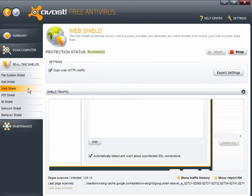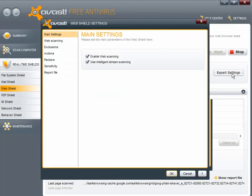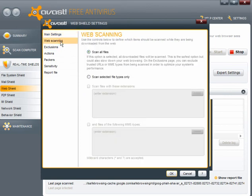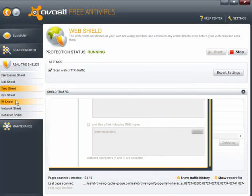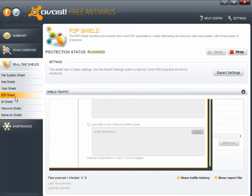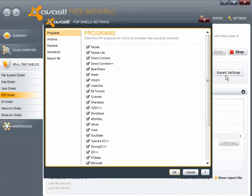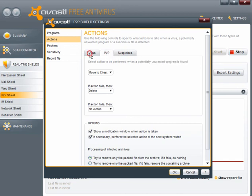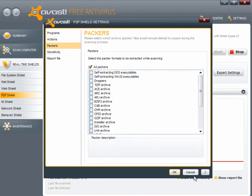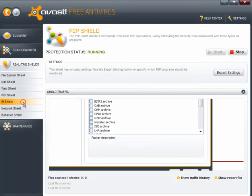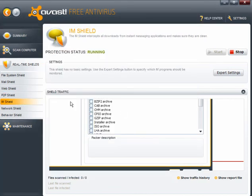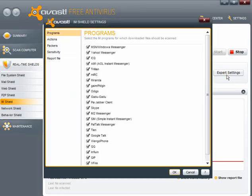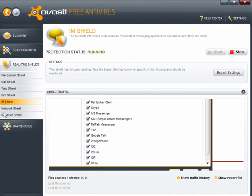The web shield. This will scan whilst you are surfing. And it's ideal. You can go on to expert settings. You have enable web scanning and use intelligent stream scanning. Scan all files. P2P shield. There are no basic settings. If you click on expert settings, you find that they are all pre-ticked. And again, these are pre-set with actions to be taken. Which were done through the settings earlier.